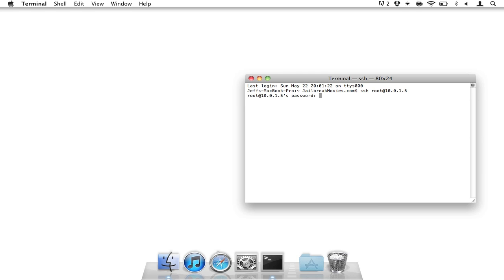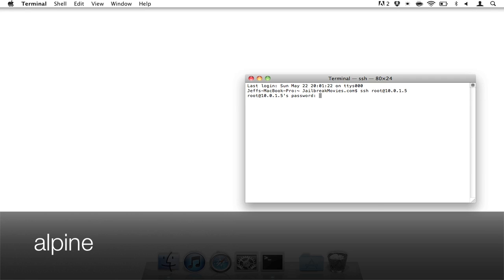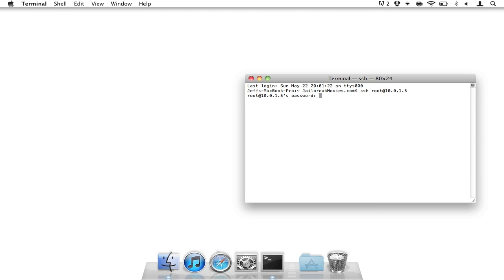And now it should pop up and ask you for your password. In this case, if you've never done this, your password is going to be Alpine, A-L-P-I-N-E, lowercase. So go ahead and type your password. Once your password is verified, you should see a prompt that looks like this. It has root.